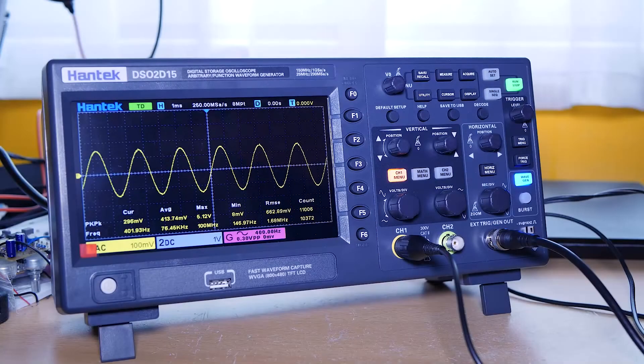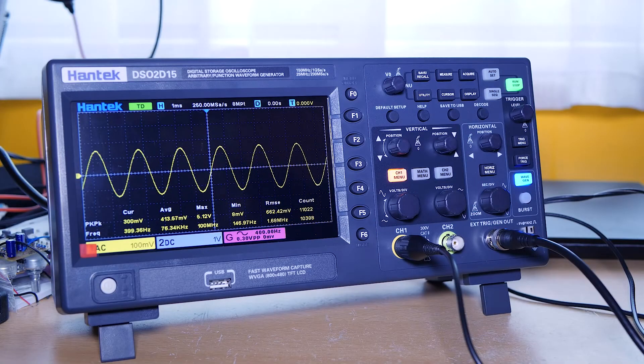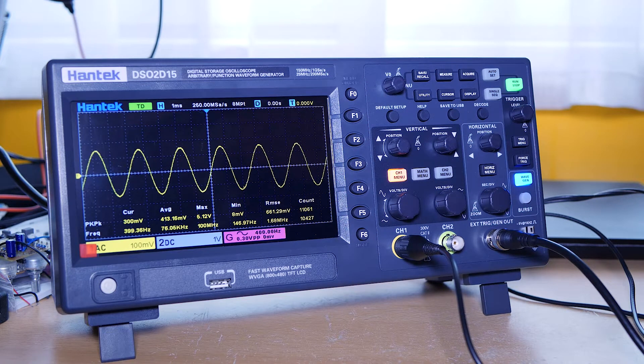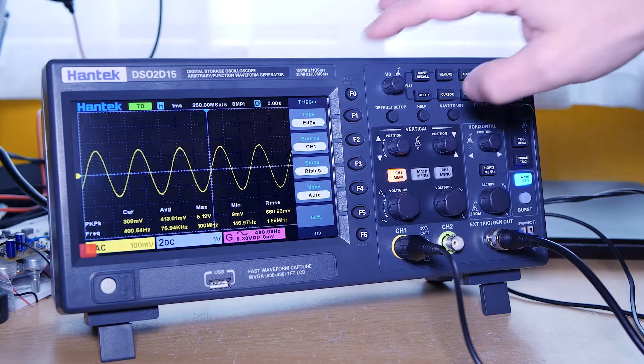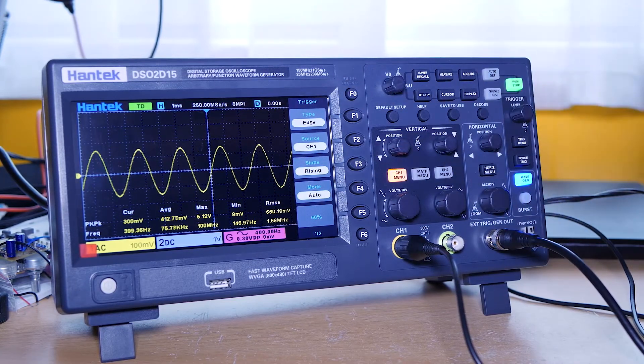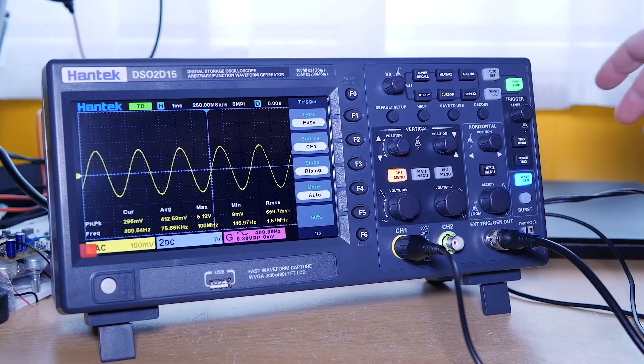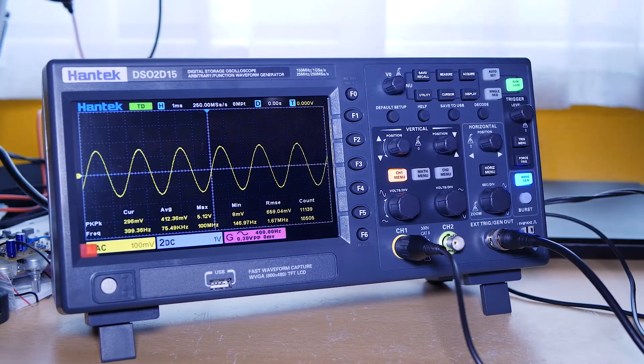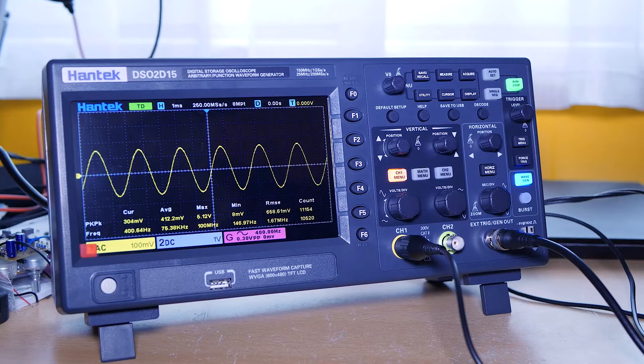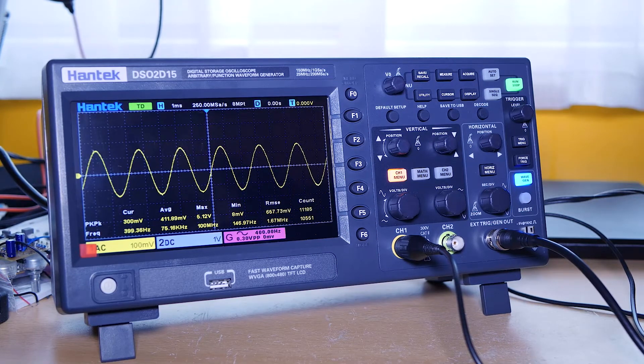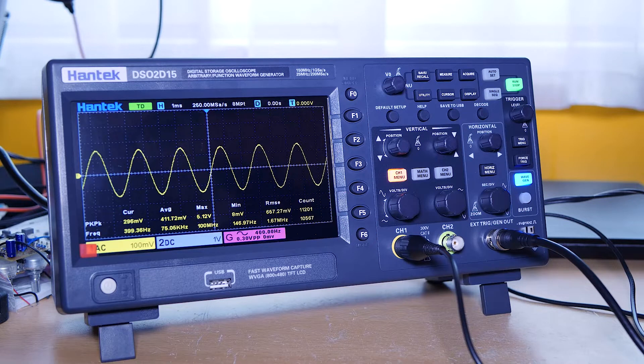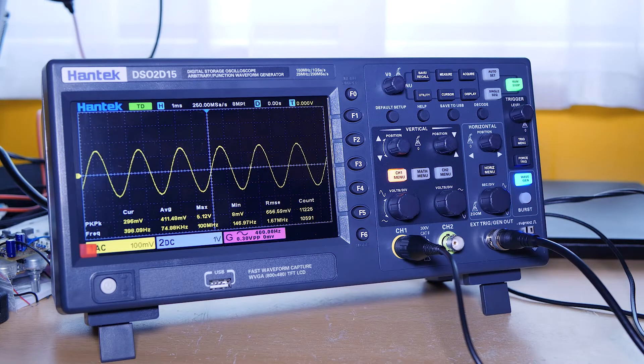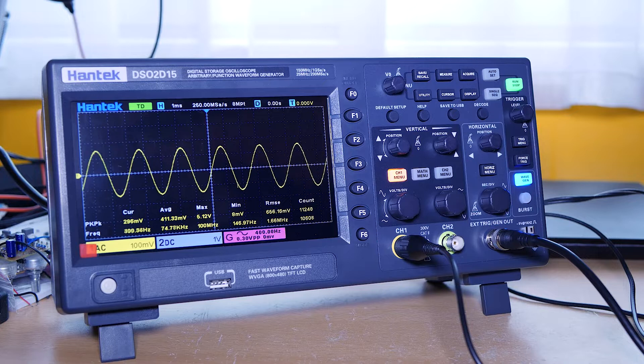So this is the triggering issue of my new Hantek DSO2D15. Triggering is set to edge rising, or is auto. So as you can see, we cannot acquire a stable waveform. Apparently triggering changes somehow between rising and falling edge.